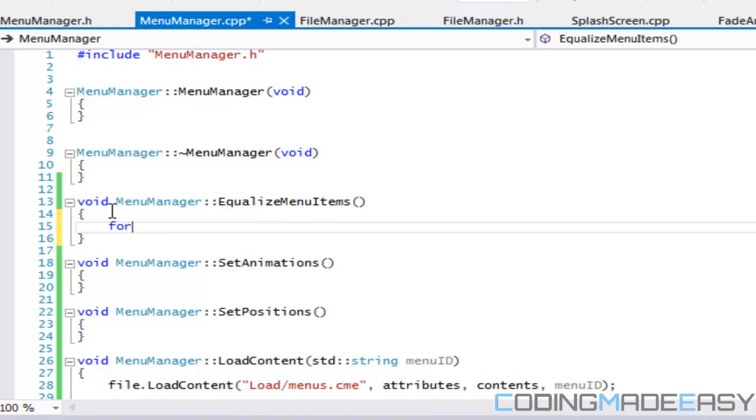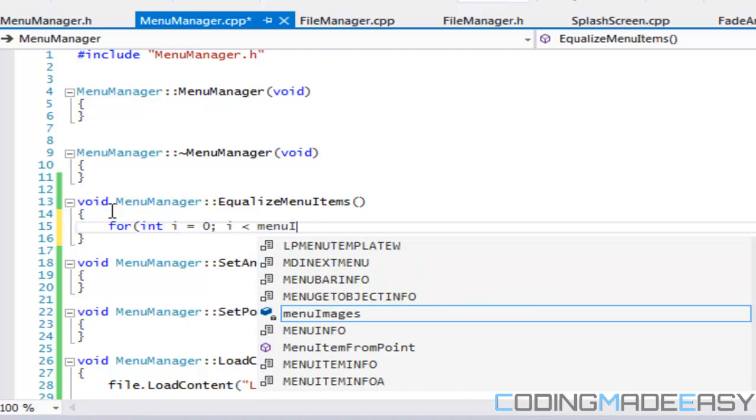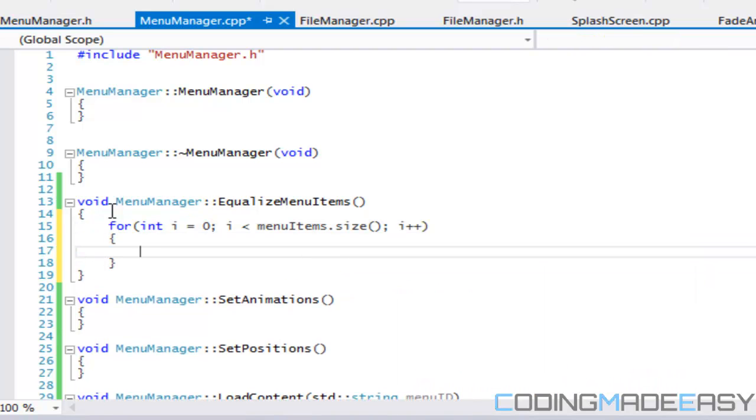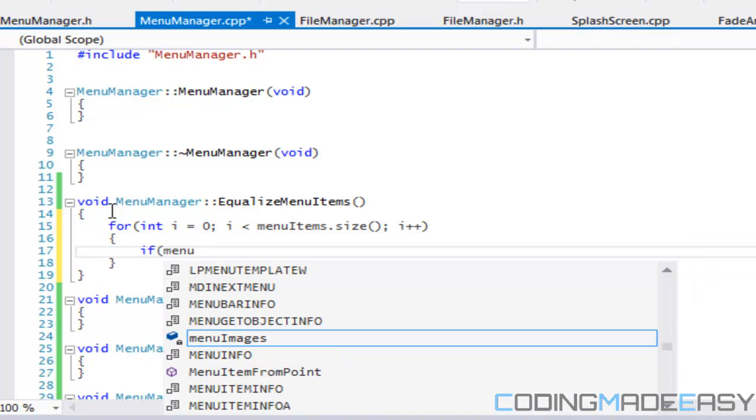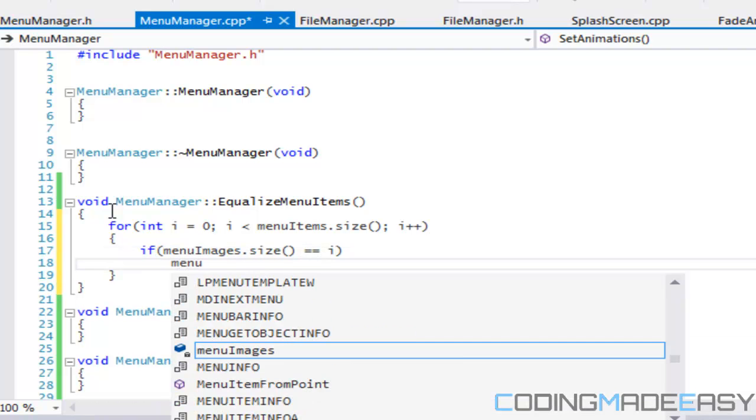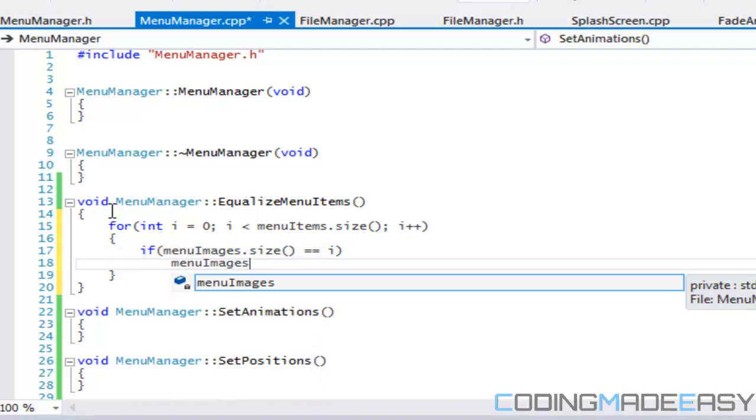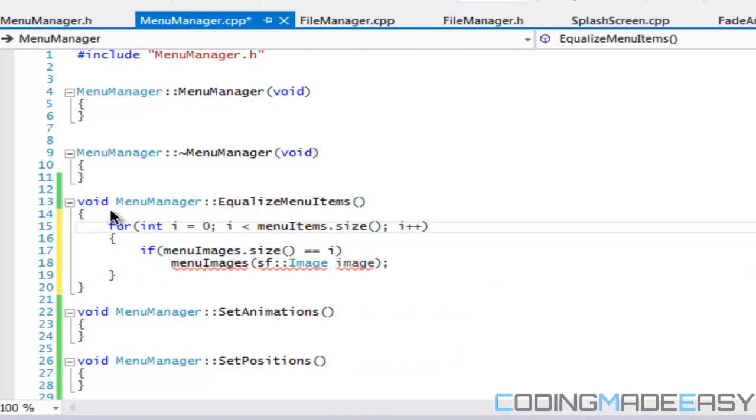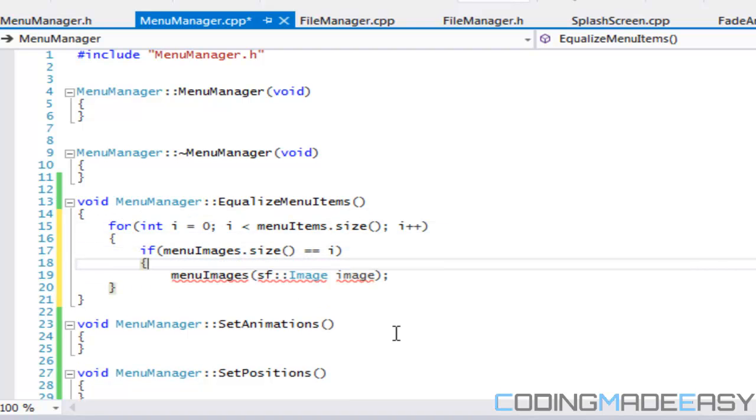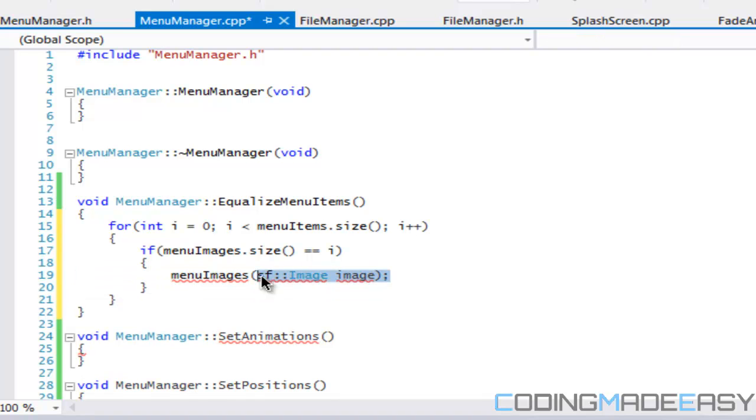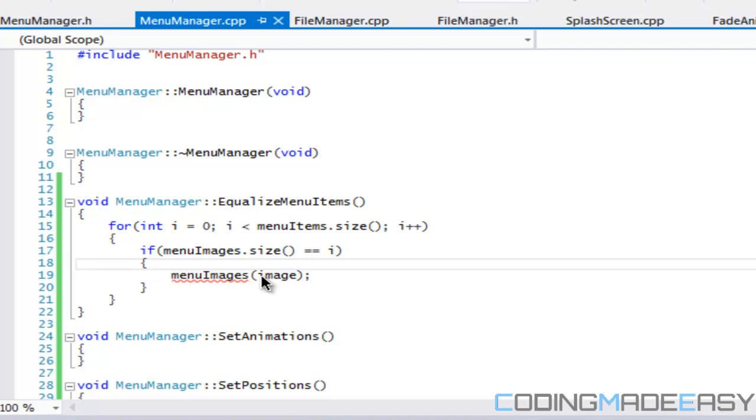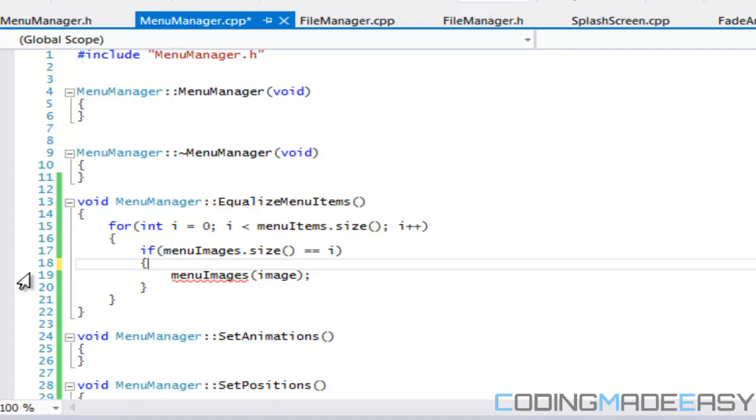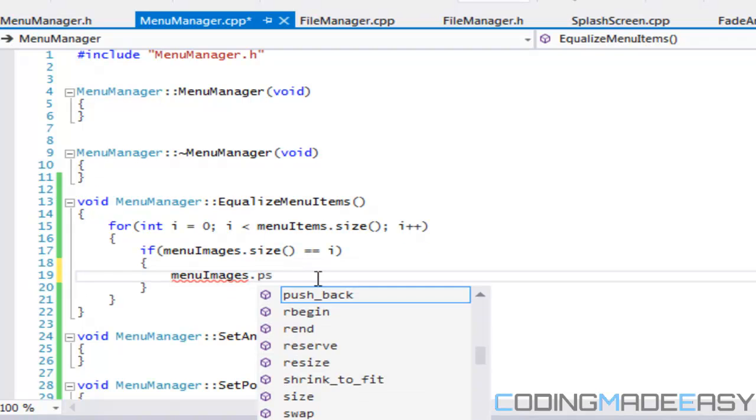So what we're going to do now is we're going to say for i is equal to zero and we're going to say menu items dot size. And we're going to say that if menu images dot size is equal to i, then we add in an image. So menu image, I don't know if they'll let us do this, but let's see if that work. If not, then, we're going to do this.